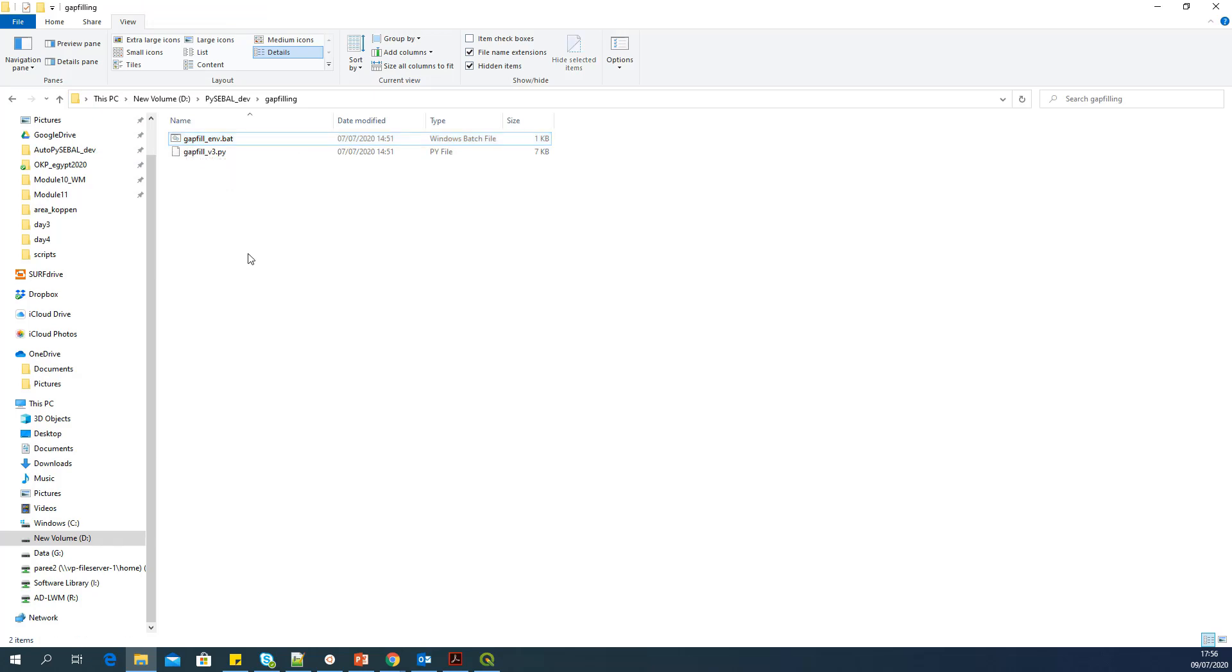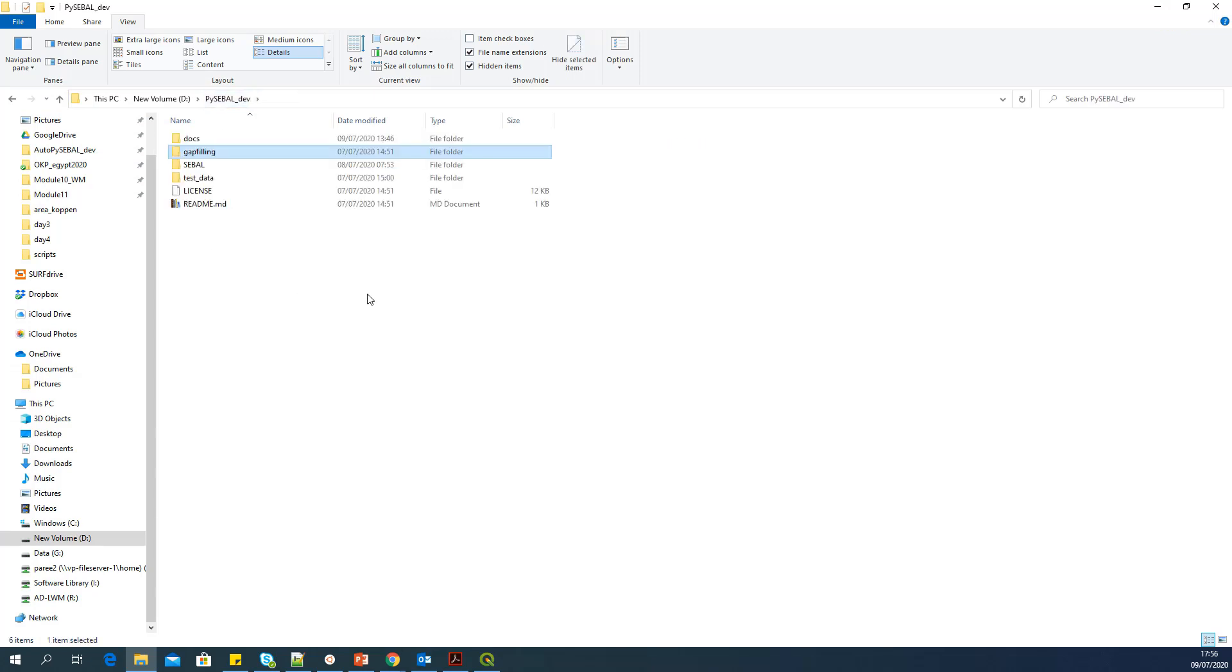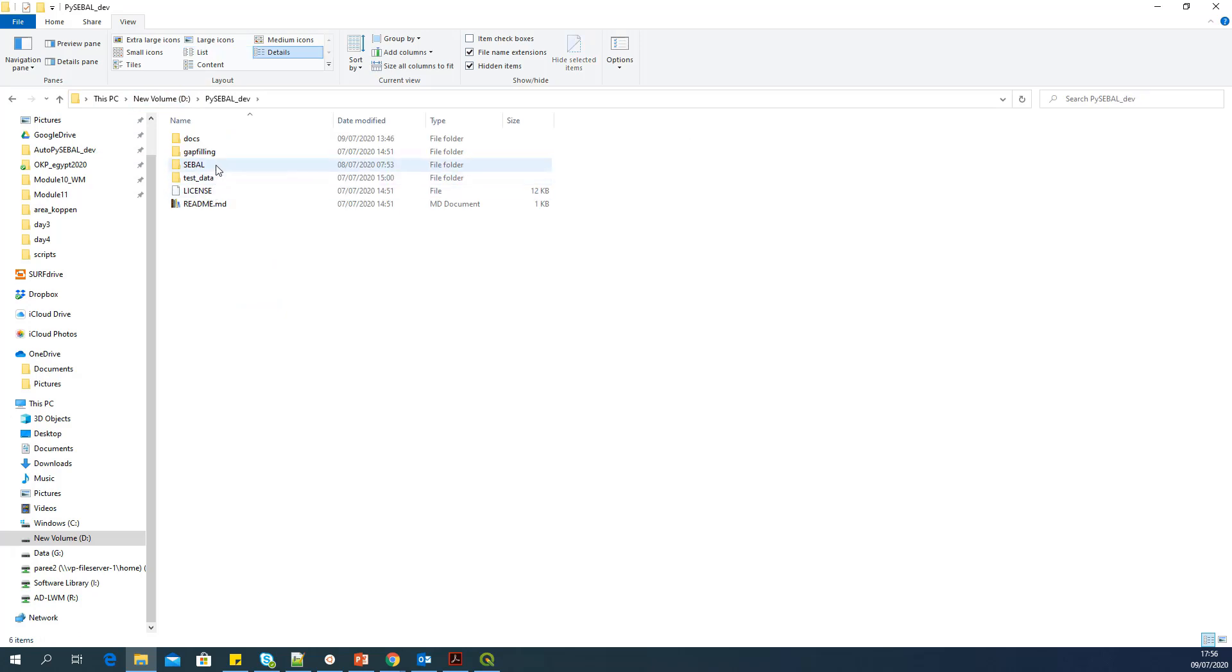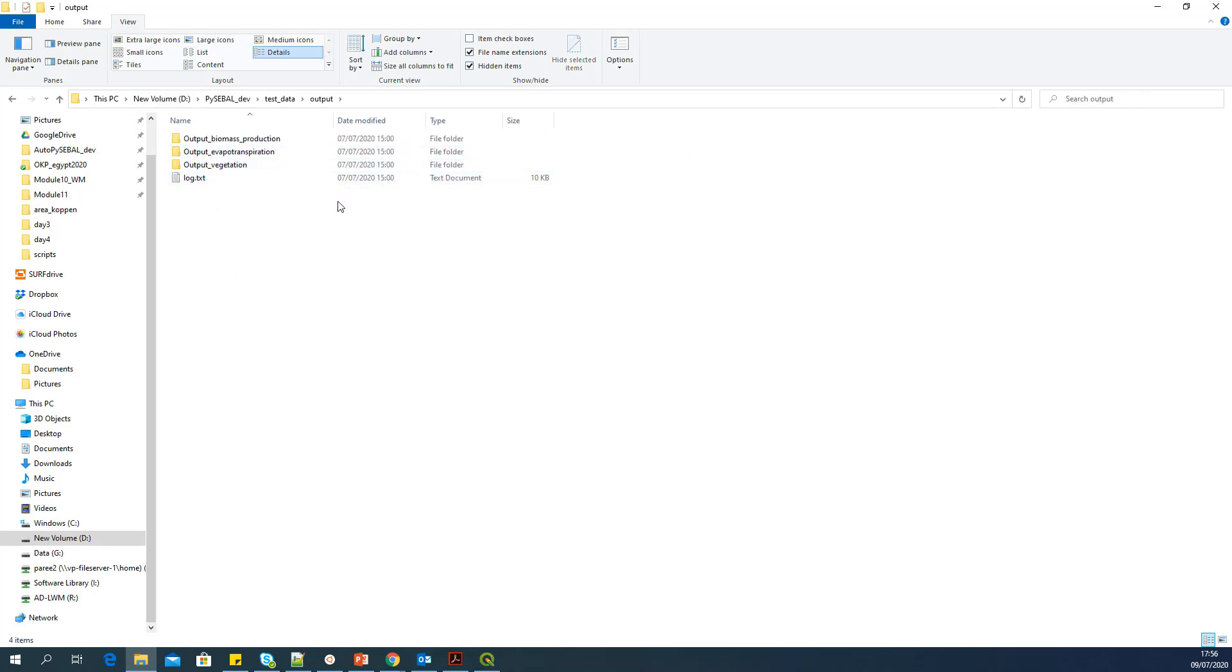I will show you how to implement these scripts to gap fill your evapotranspiration outputs. You can repeat the same steps for other outputs, for example, biomass. So once you run PySEBAL, you will have output folder for each Landsat image like this.